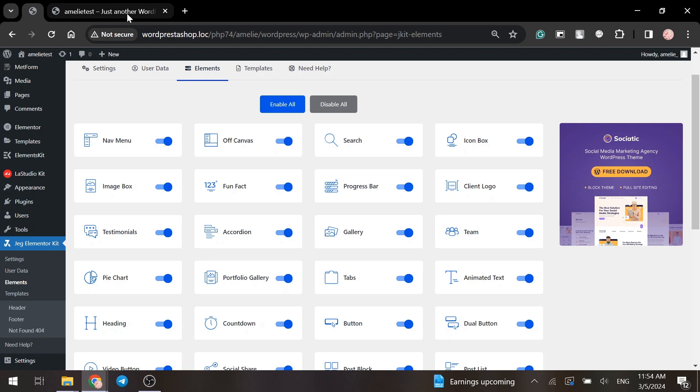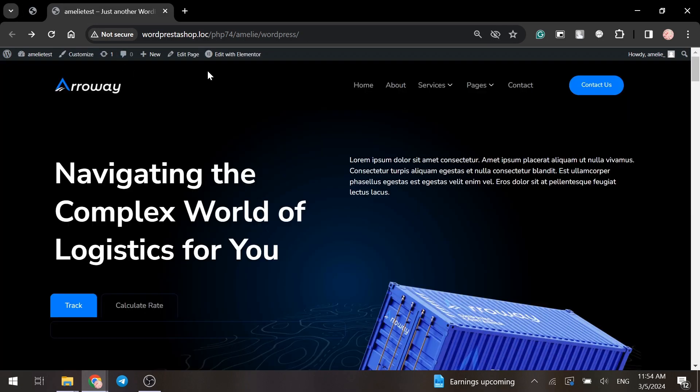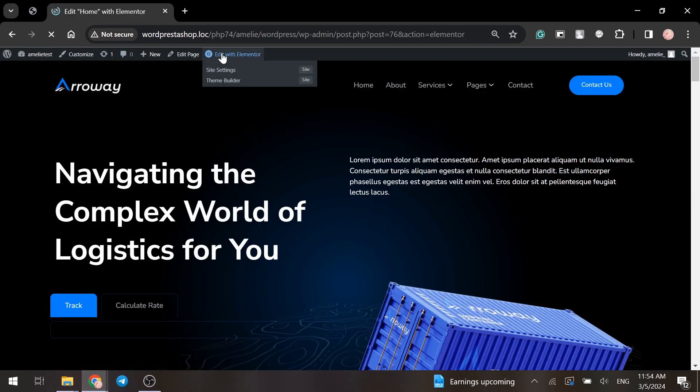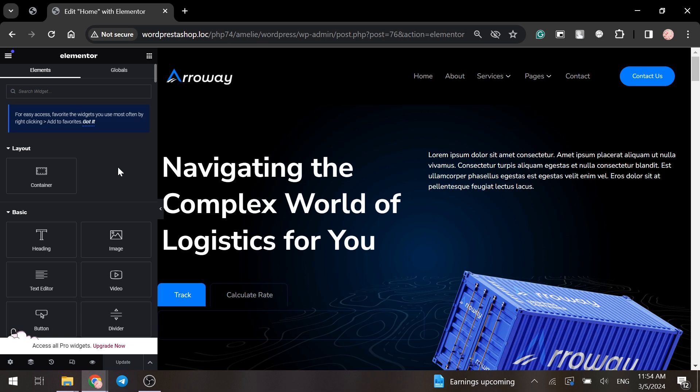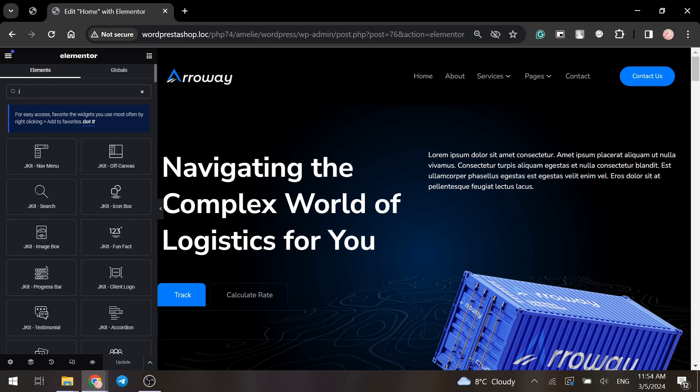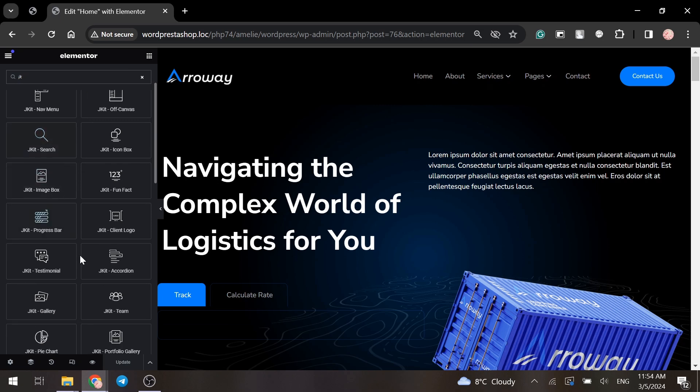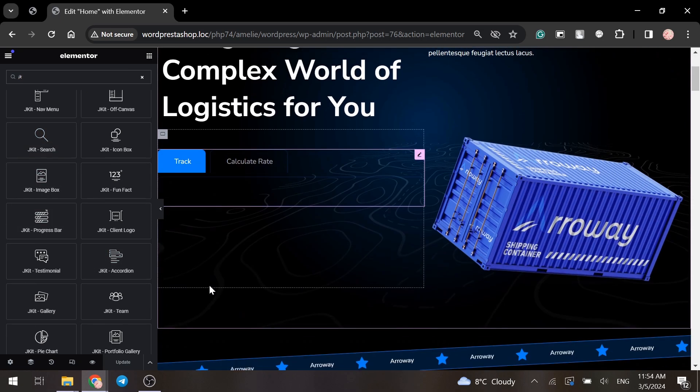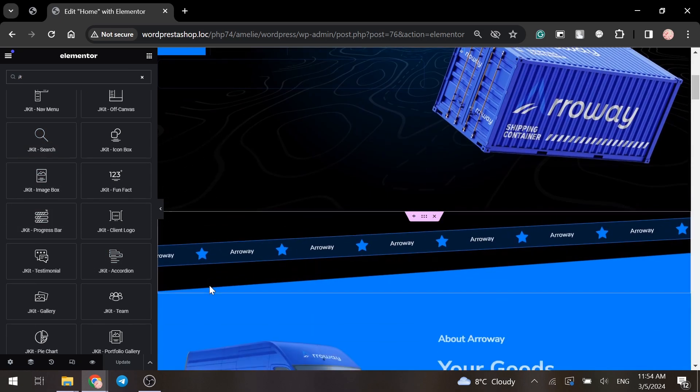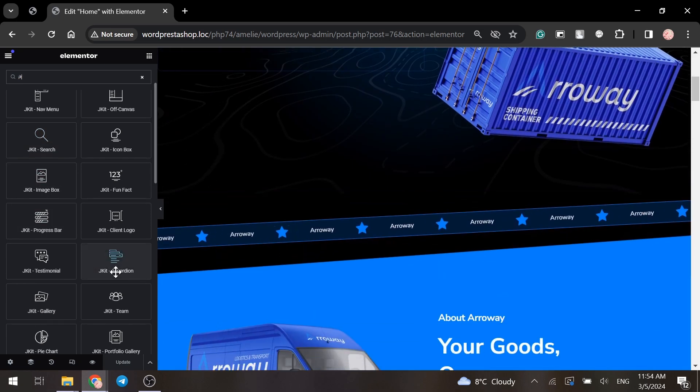Now we need to go to the front end and click on edit with Elementor. In the menu on the left, you should find the accordion element. Here it is. Let's place it here.